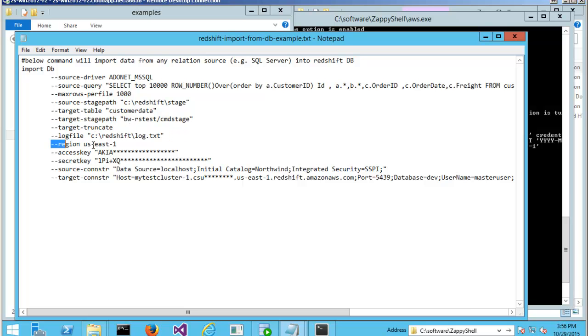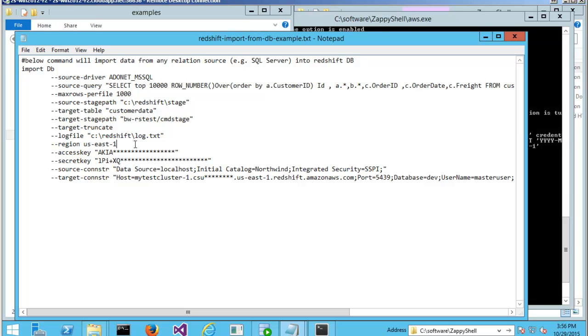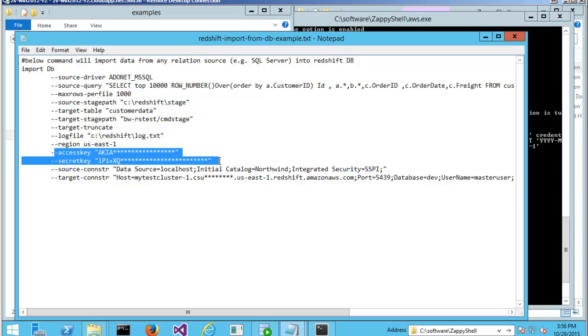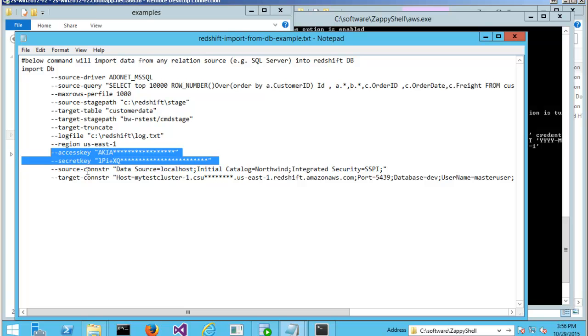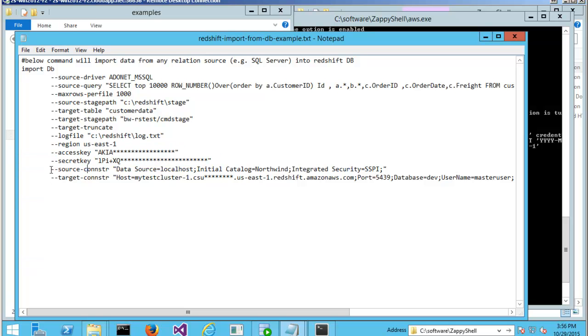Log file. The region of my S3. Make sure your S3 region is same as your Redshift cluster. Otherwise, you're going to get an error. And then your access key, secret key for Amazon S3.